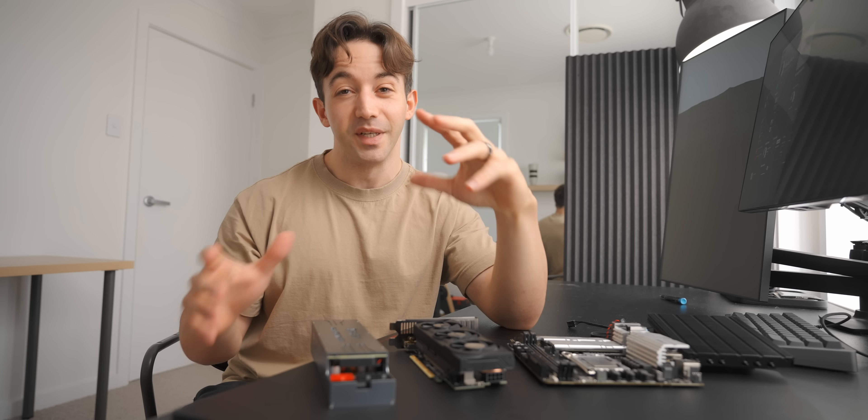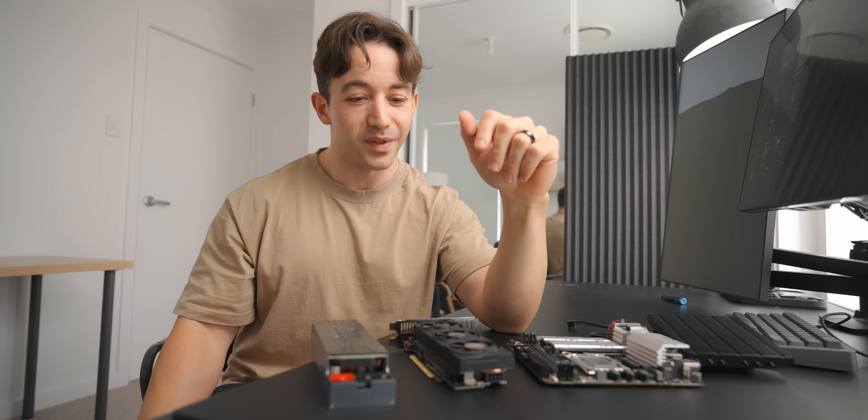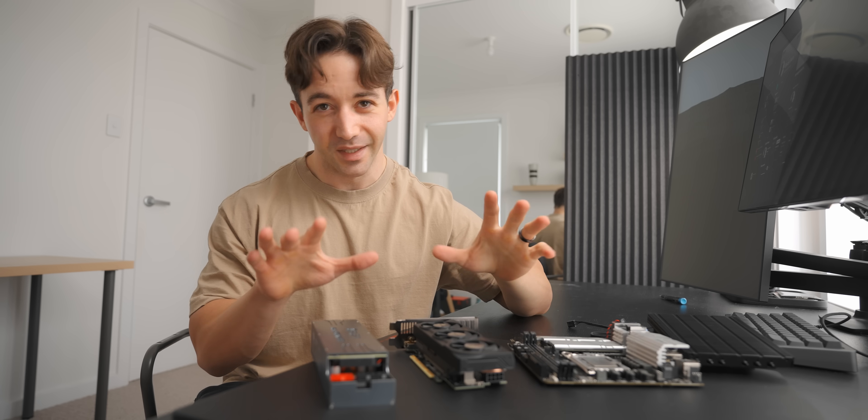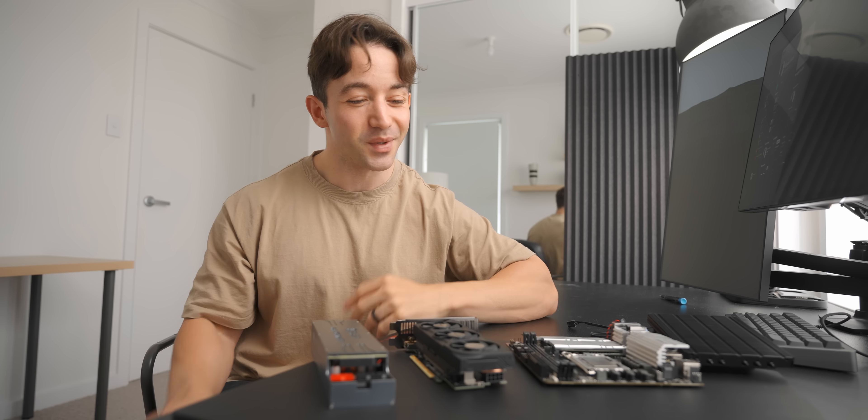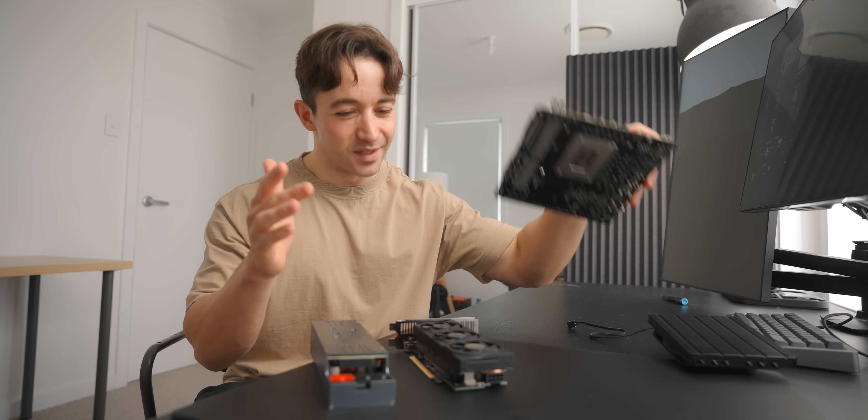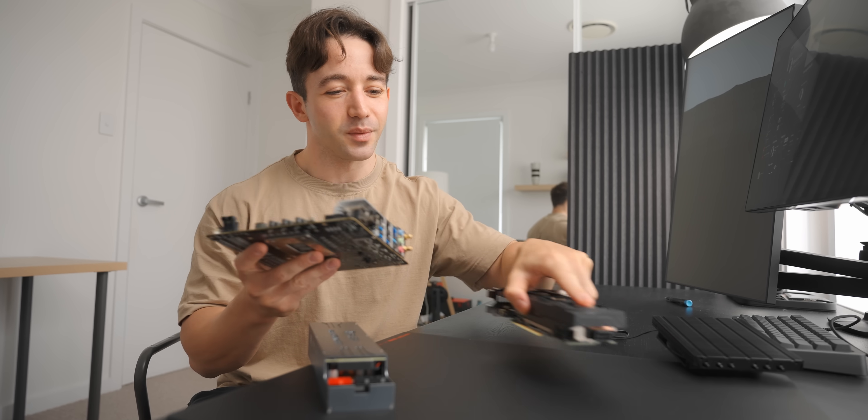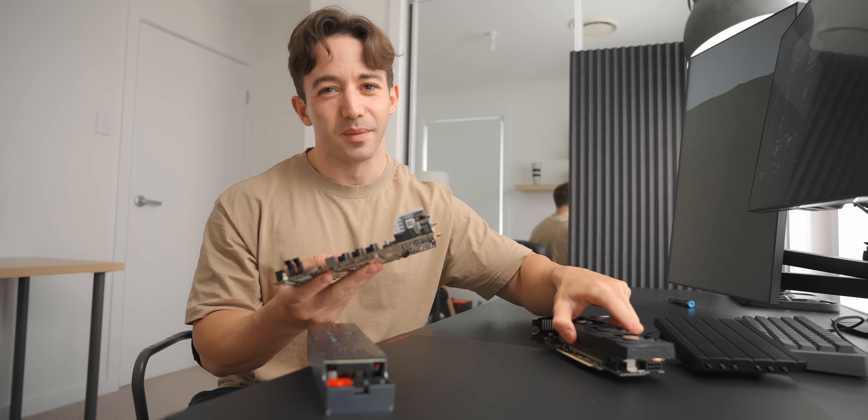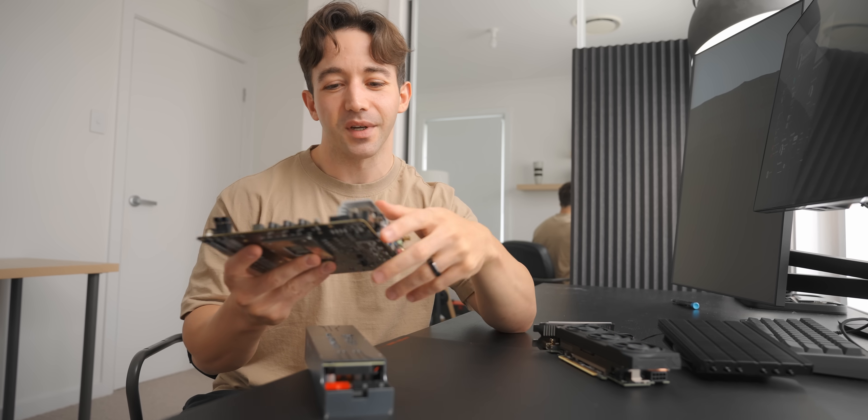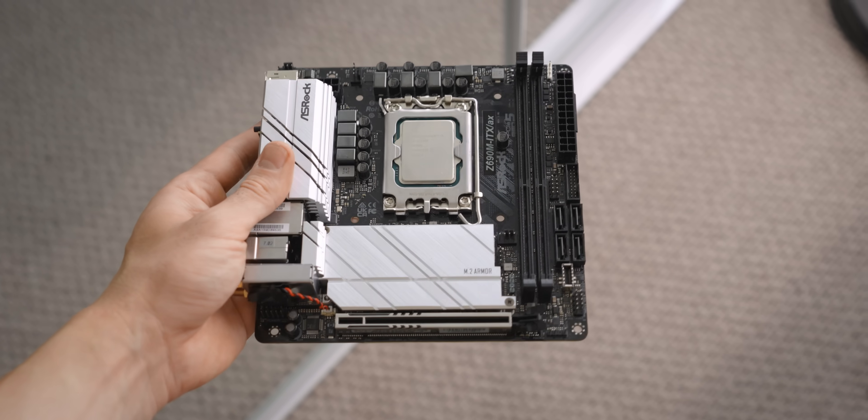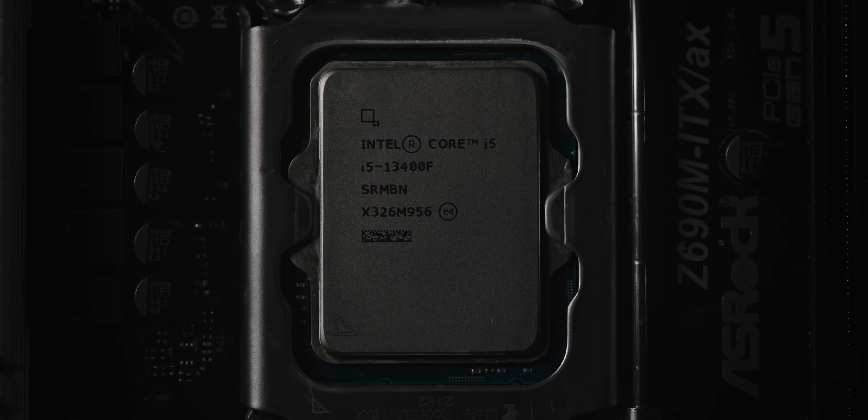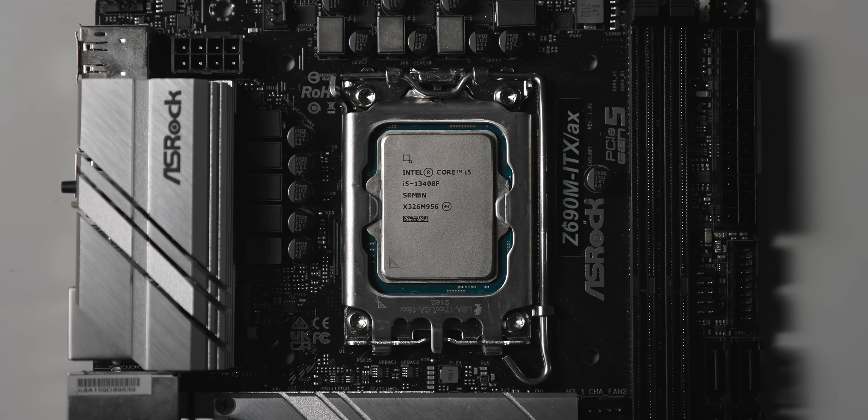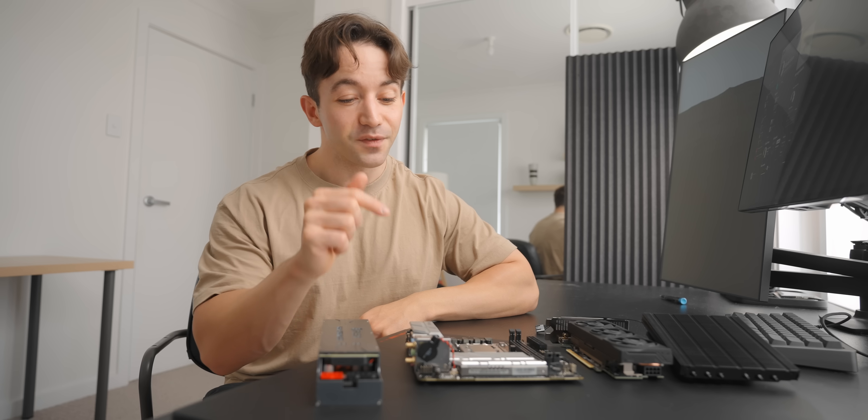But before we do that, I went on a search for the smallest PC components that you can build with, that way we'll know for sure that this thing is truly as small as possible. The biggest component is this thing right - it's the ITX motherboard and it doesn't really matter which one you use, they're all the same size.